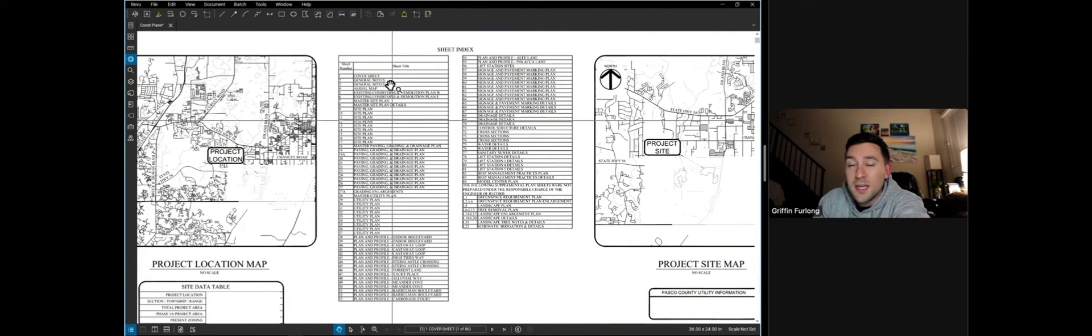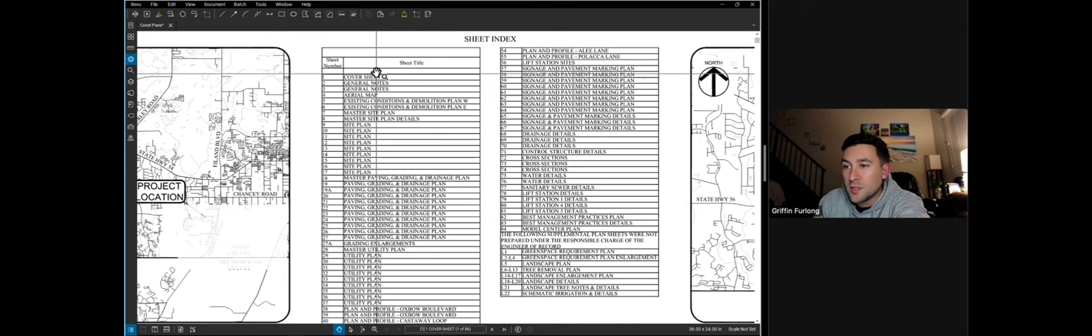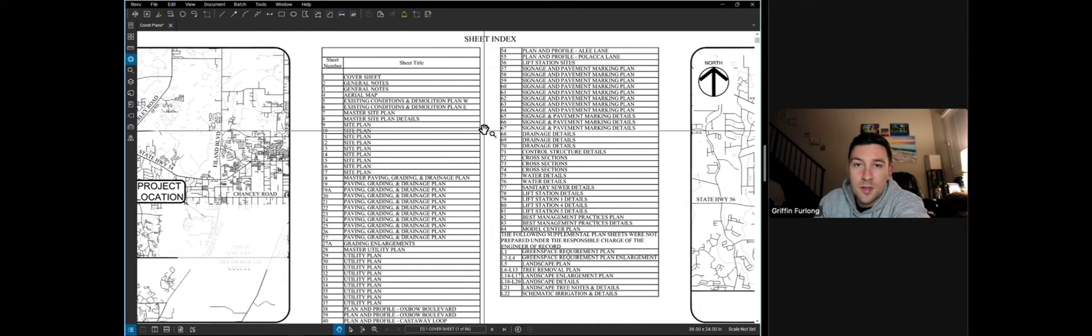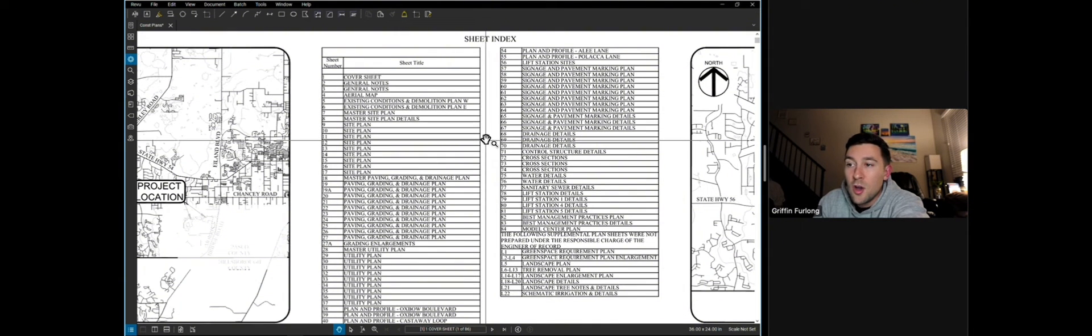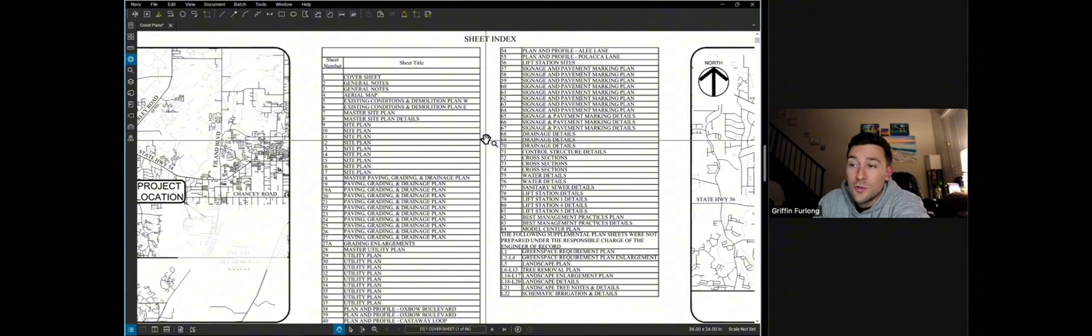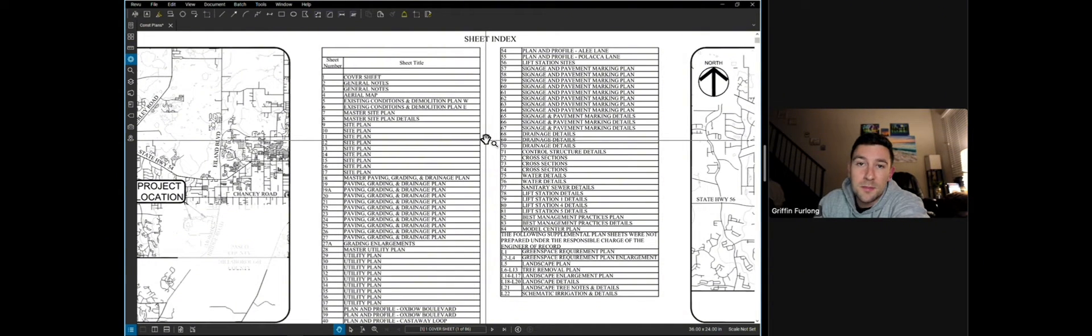The beginning part of construction is everything related to the high-level information. What you'll find in the first few sheets are the cover sheet, the general notes, an aerial map, an existing conditions plan, and then the master site plan sheets.